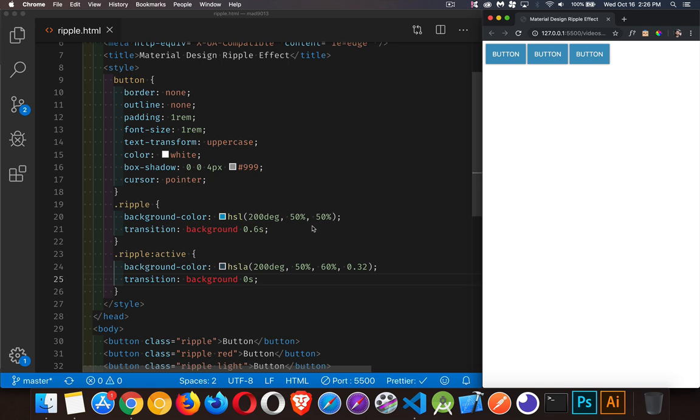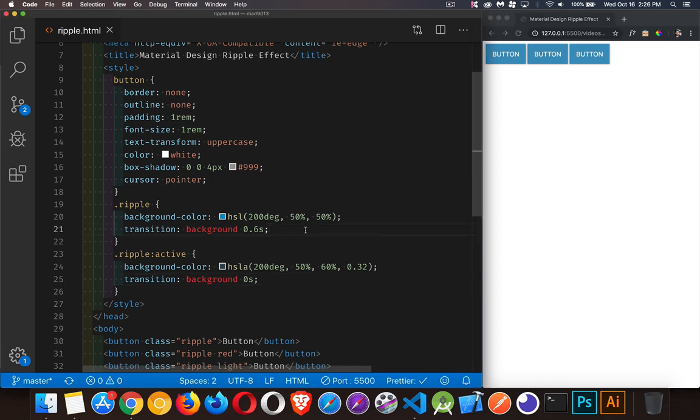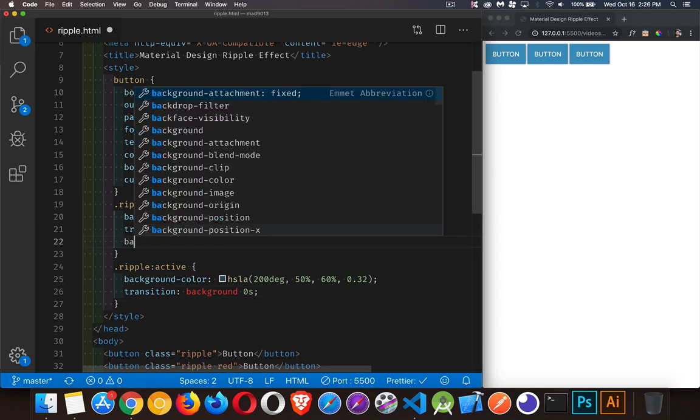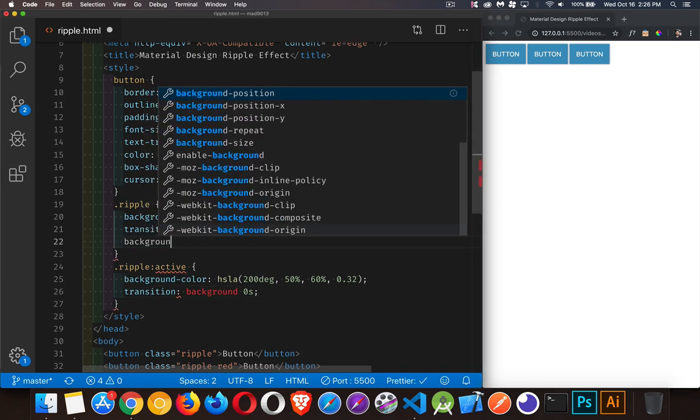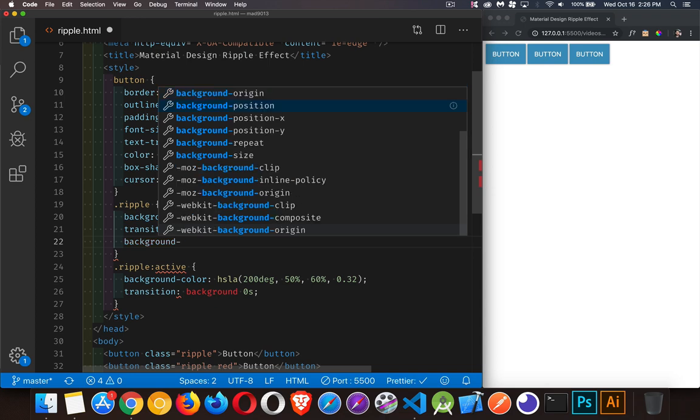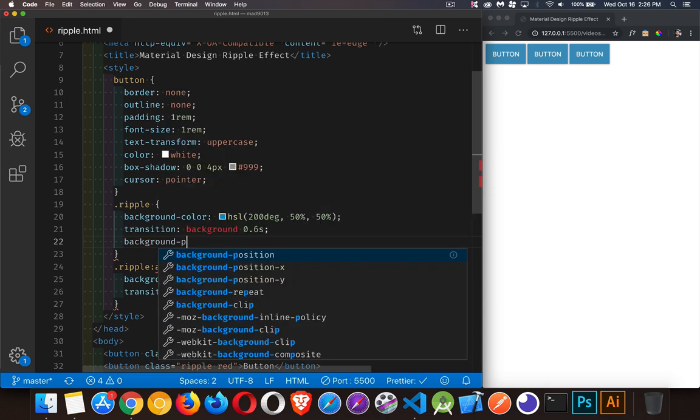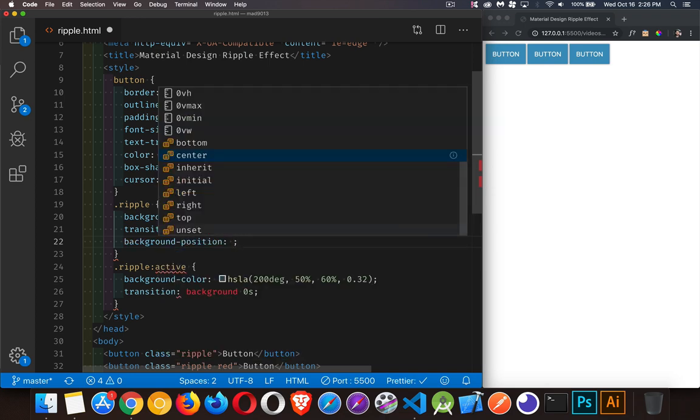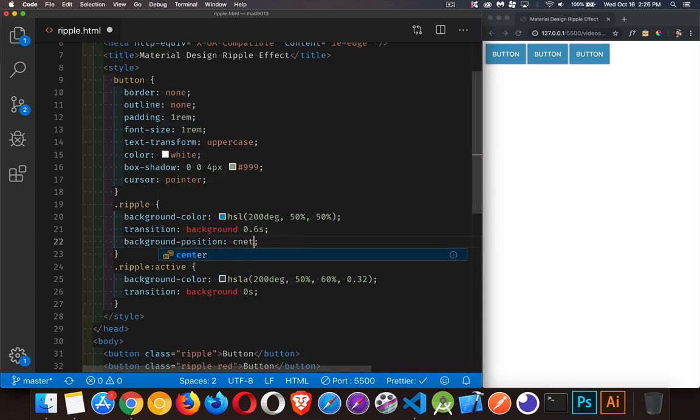That's going to require us to use a radial gradient. Now, a radial gradient is applied using a background image. So we're going to set our background position. We want that to be in the center. We want to make sure that this is taking place in the center of our button. Now, you can write center, center, one for horizontal, one for vertical. Or if you just write center, that's the shortcut for having both values being set to center.